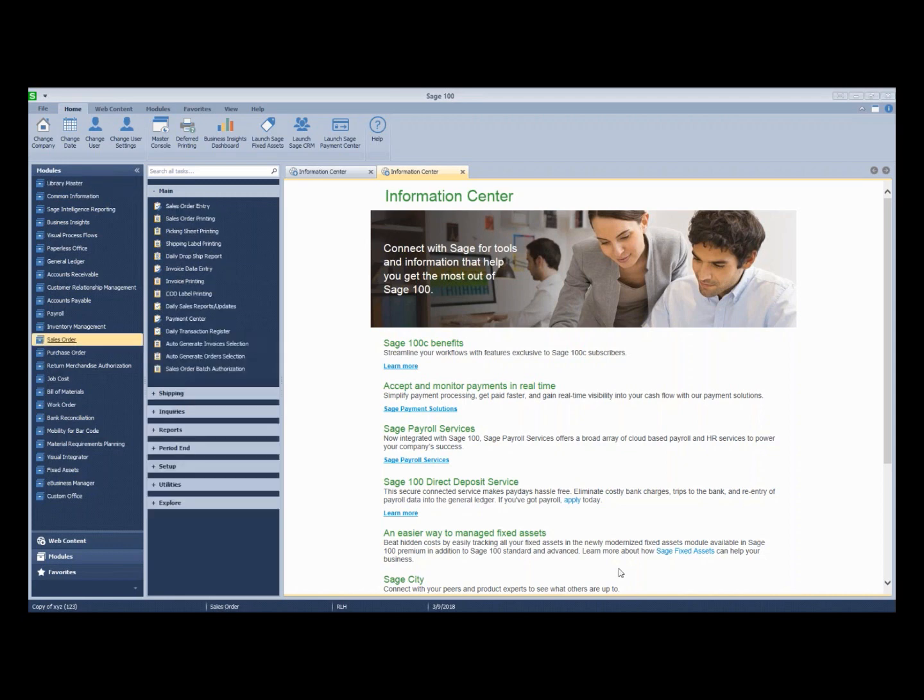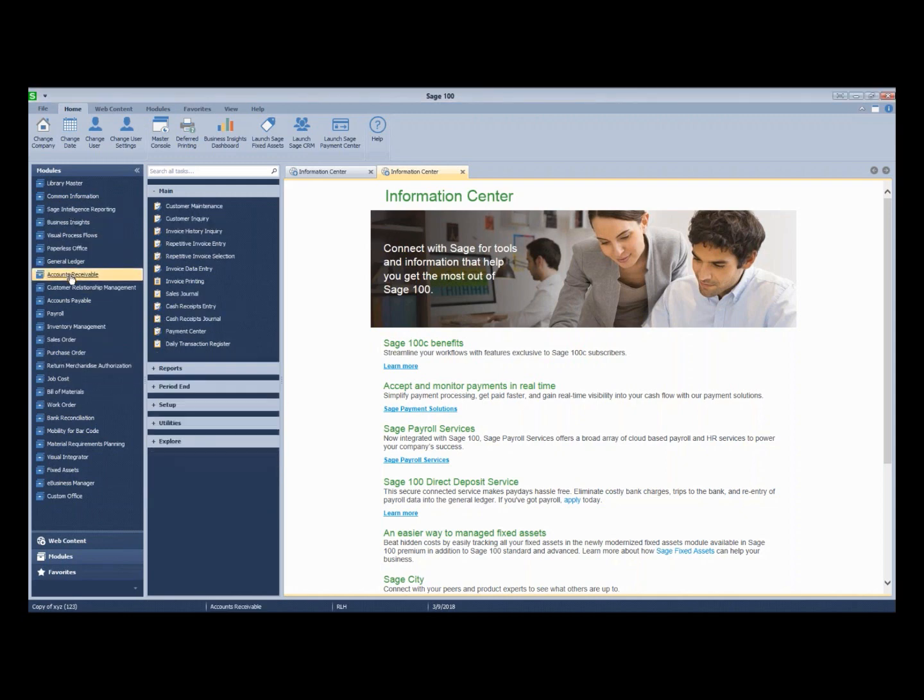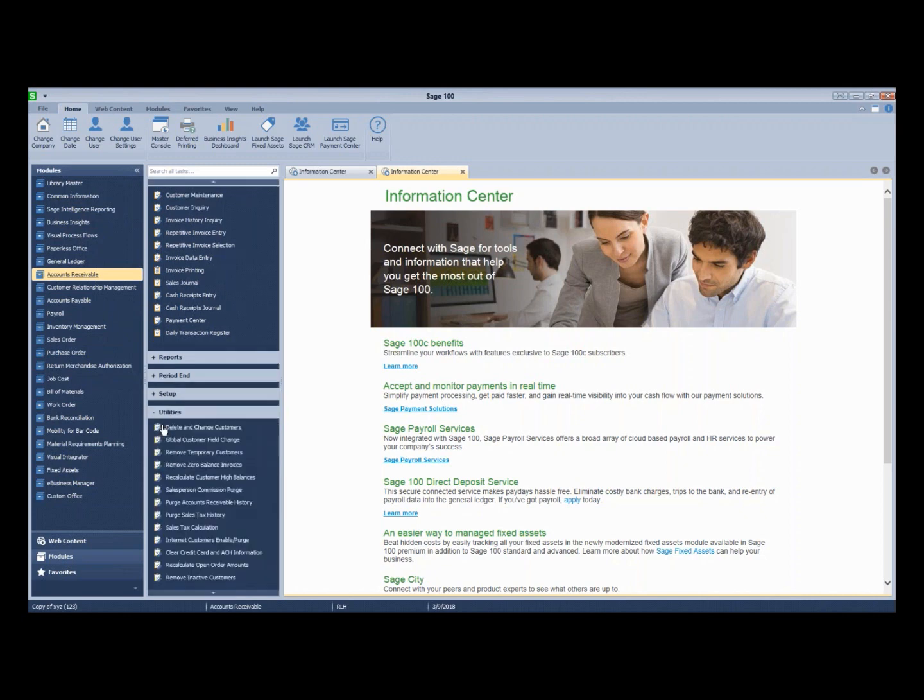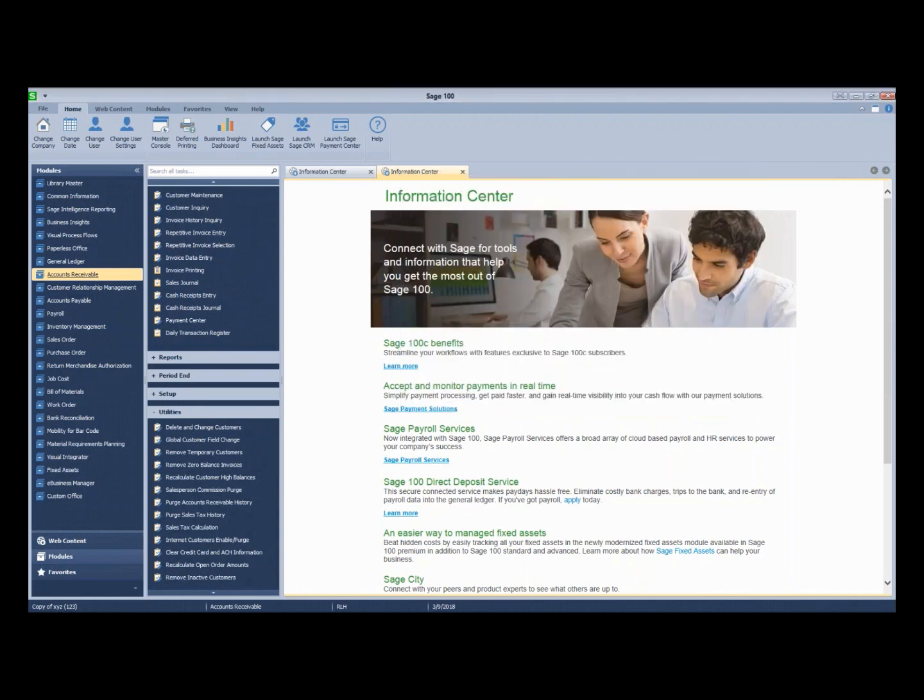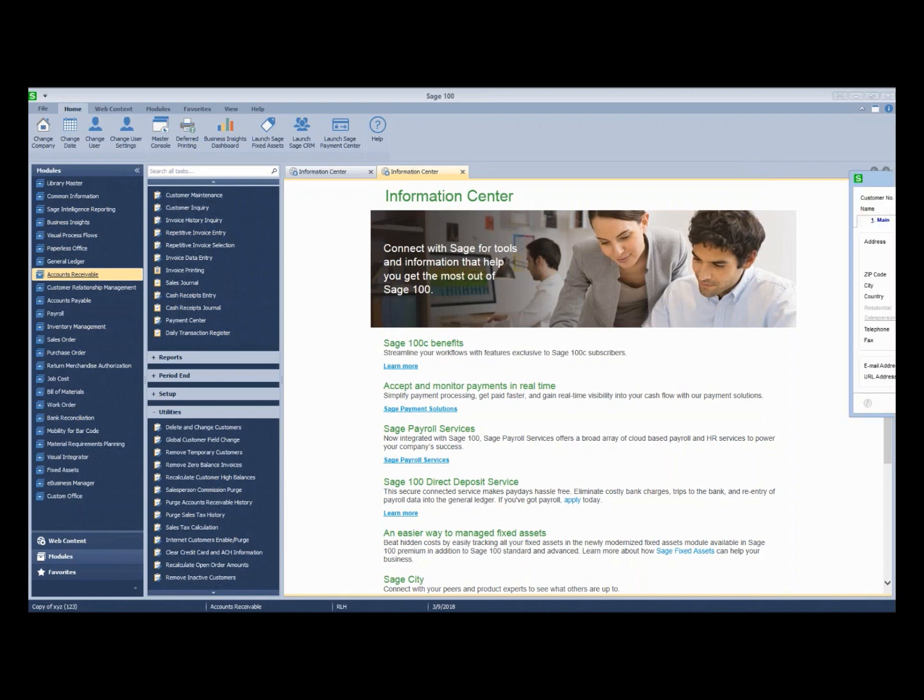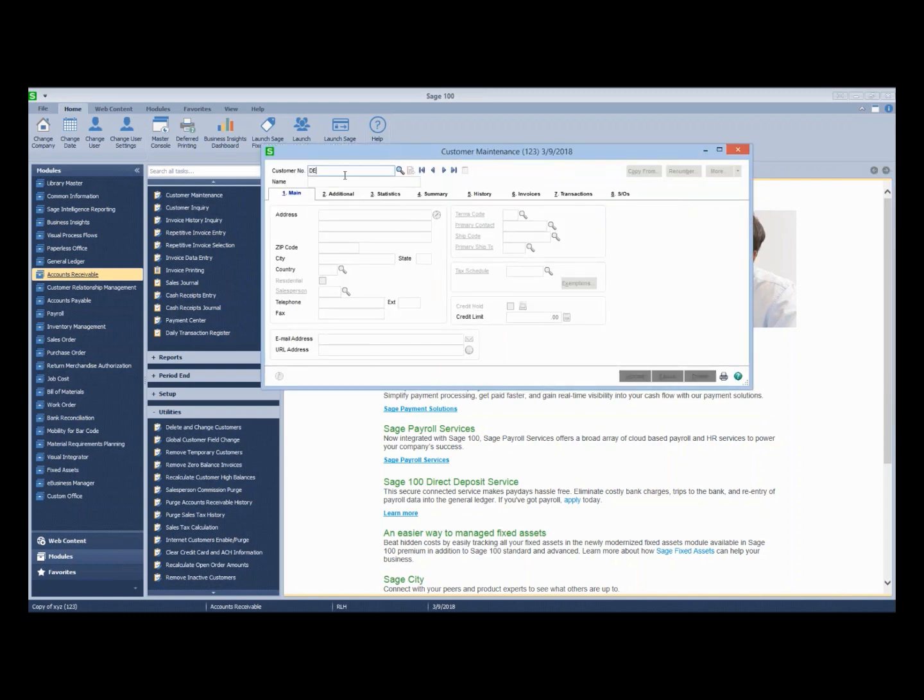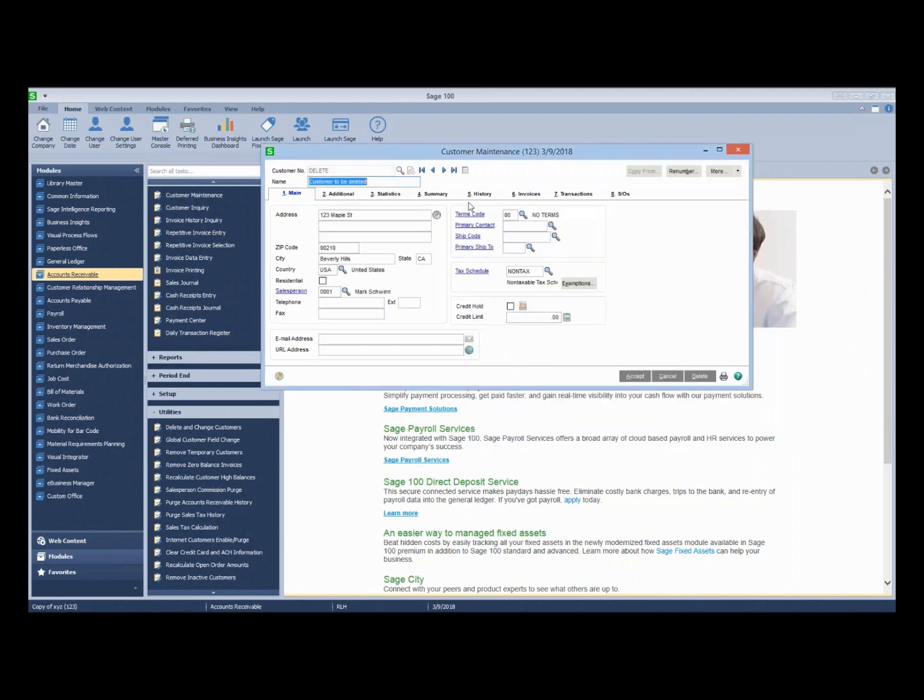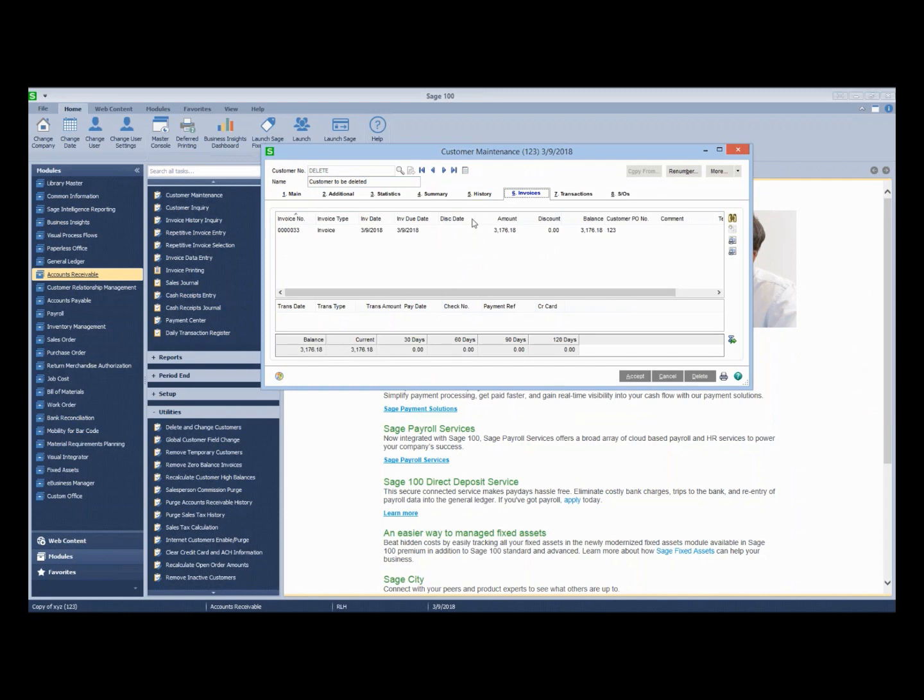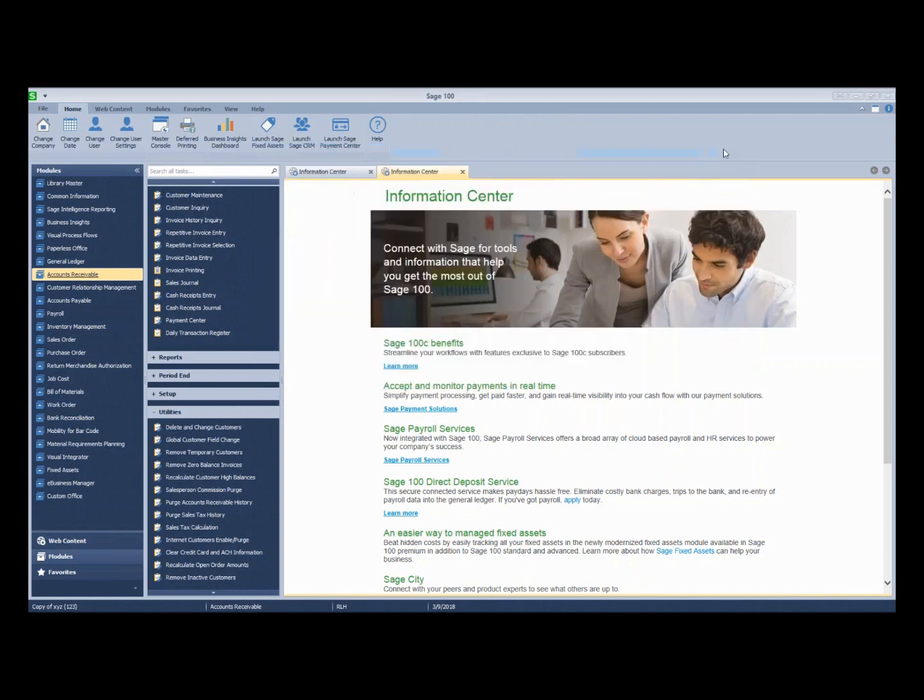The first one I want to take a look at is, let's go to accounts receivable and let's go to utilities. And we're going to delete a customer. Let's go take a look at the customer real quick. We're going to delete, and for our purposes, I created a customer called delete. We can see here that we have a customer with an open invoice. We're going to go try to delete this guy.